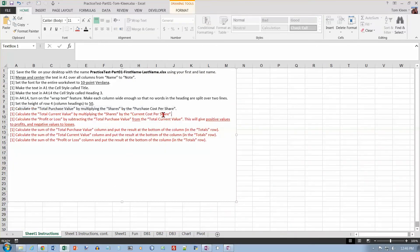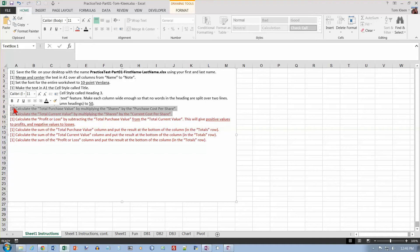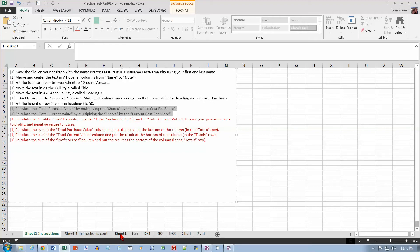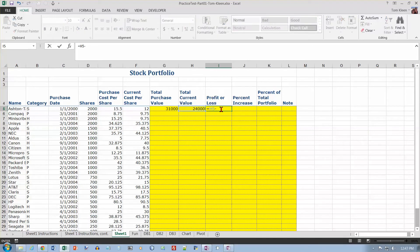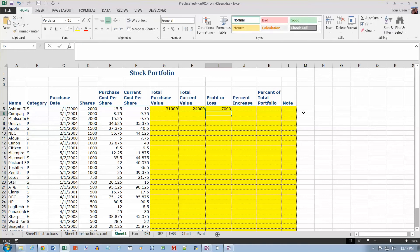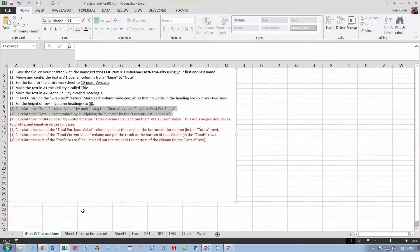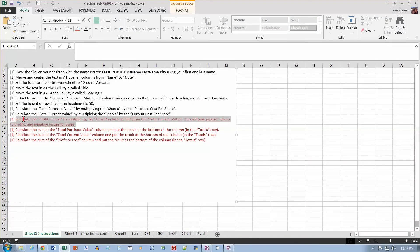Calculate the total current value by multiplying shares by the current cost per share. So that's going to be a formula, so it starts with an equal sign, and shares times the current cost per share, $2,400. Calculate profit or loss by subtracting purchase value from current value. So it's going to be current value minus purchase value, so H5 minus G5. And it should give us a negative value because it went down, so we lost money on that, so that should be negative.